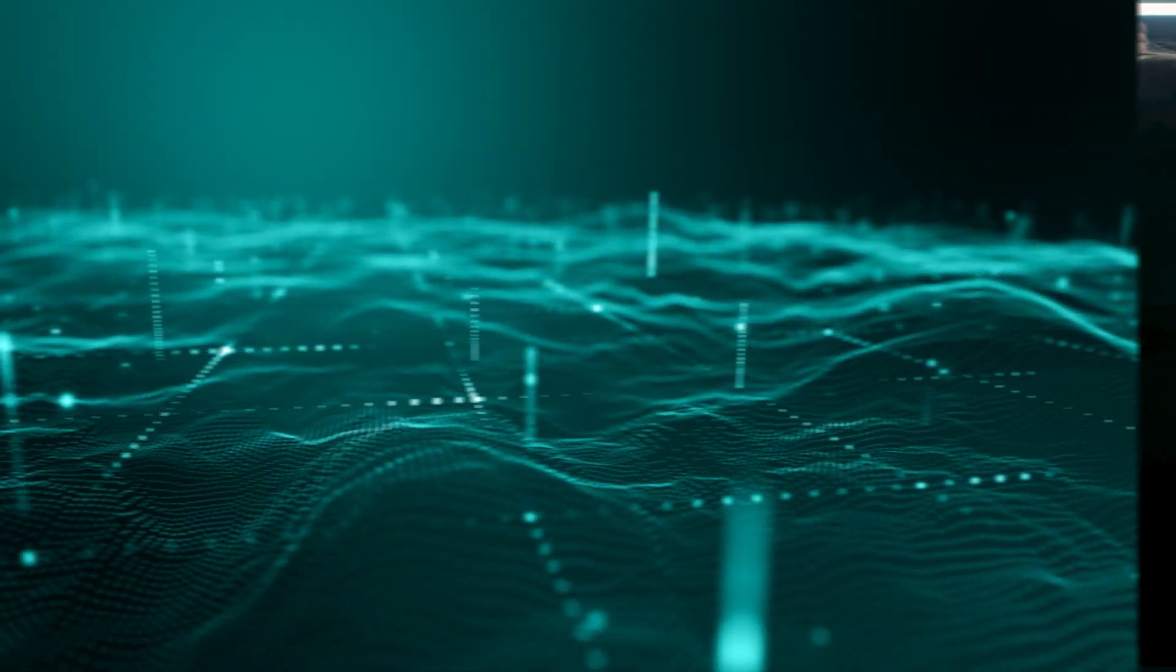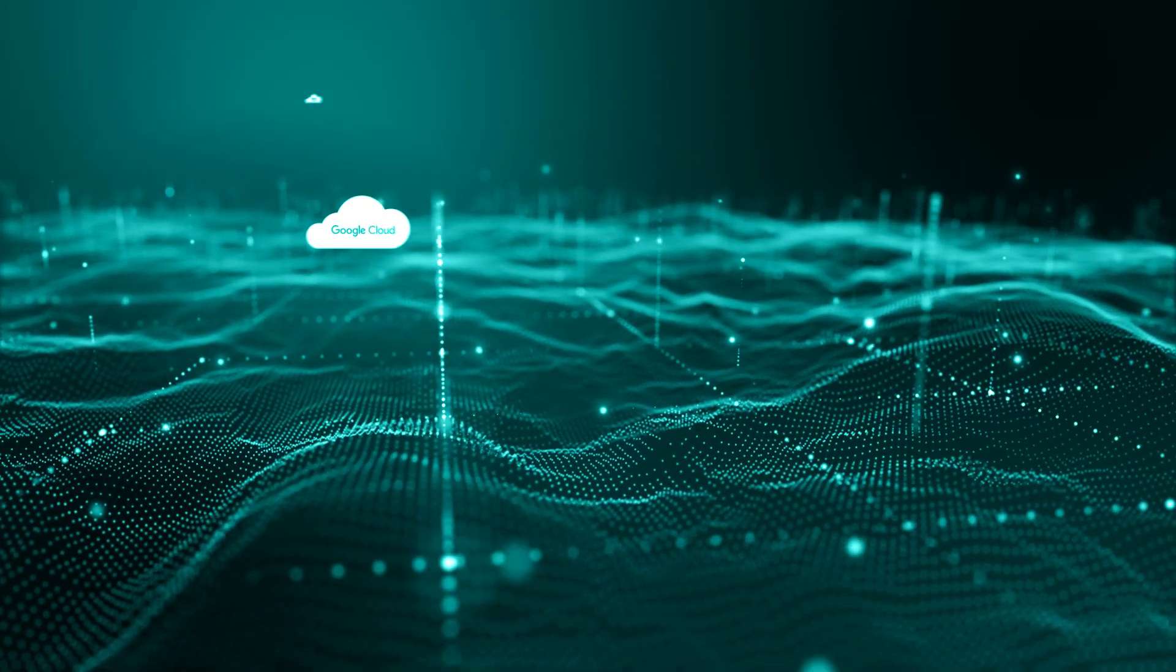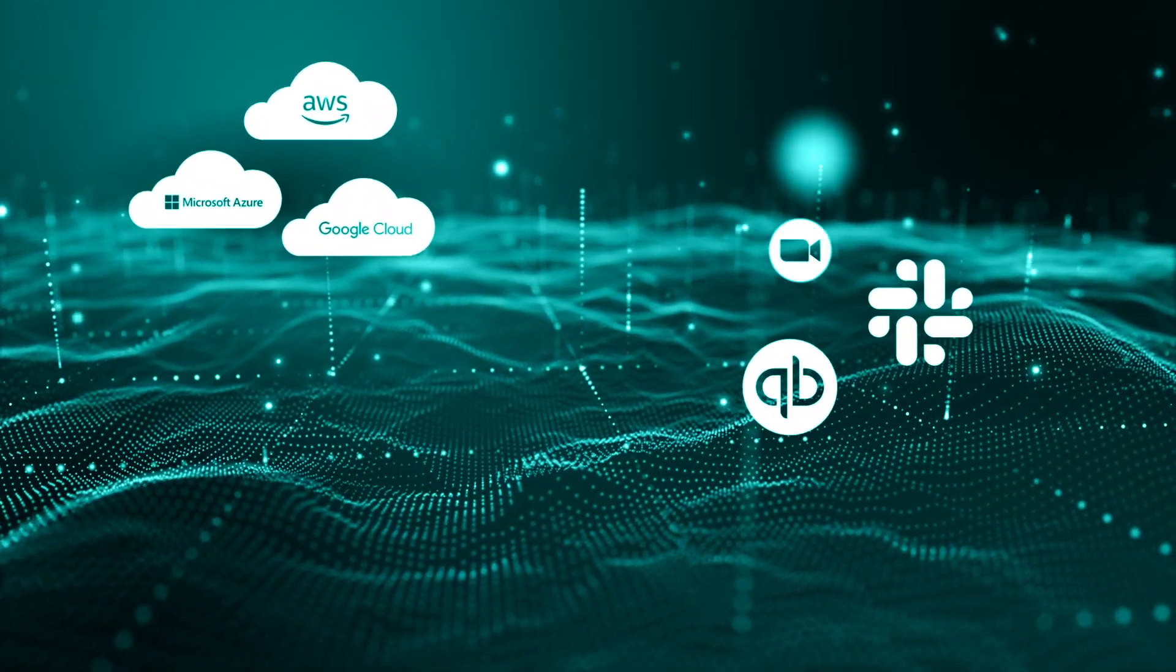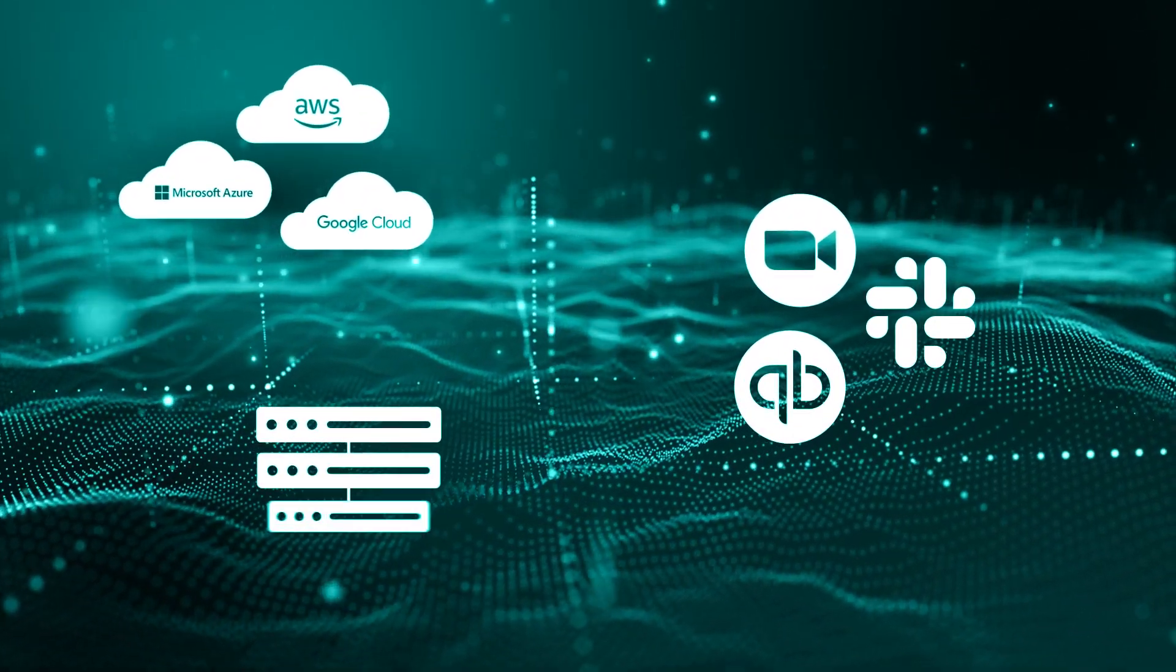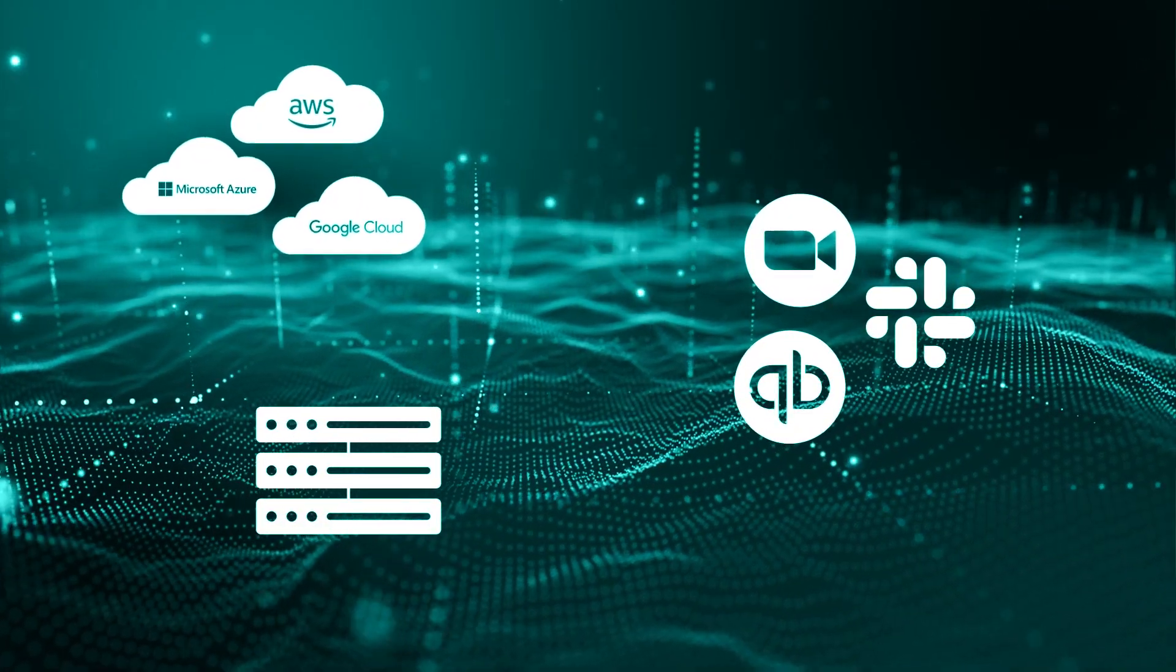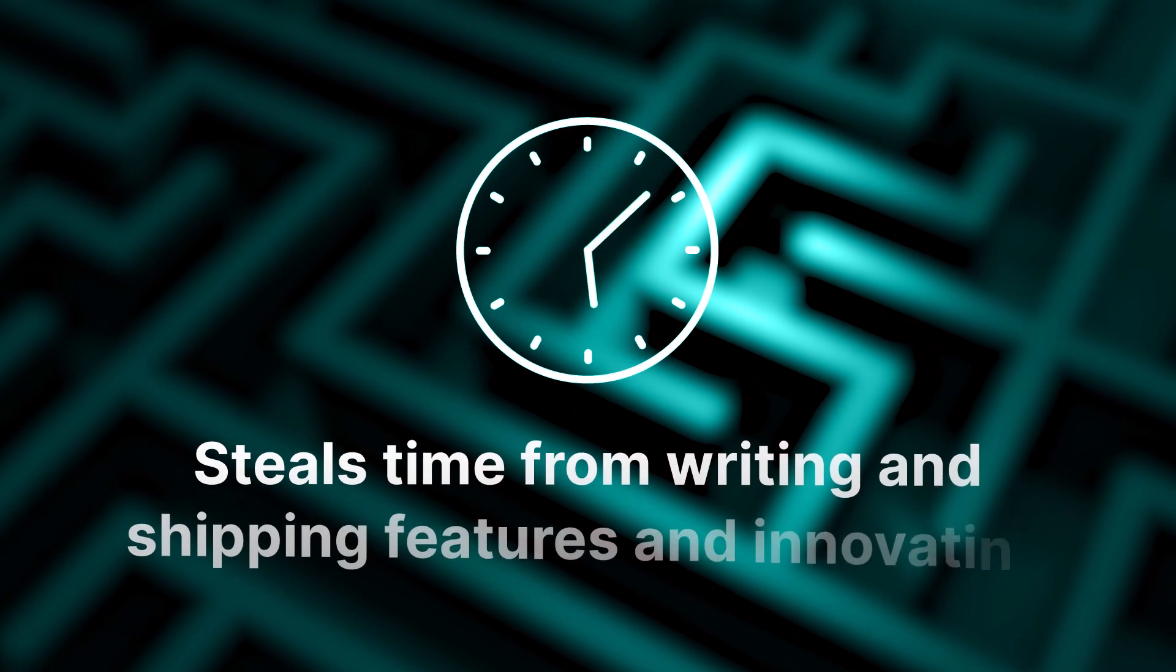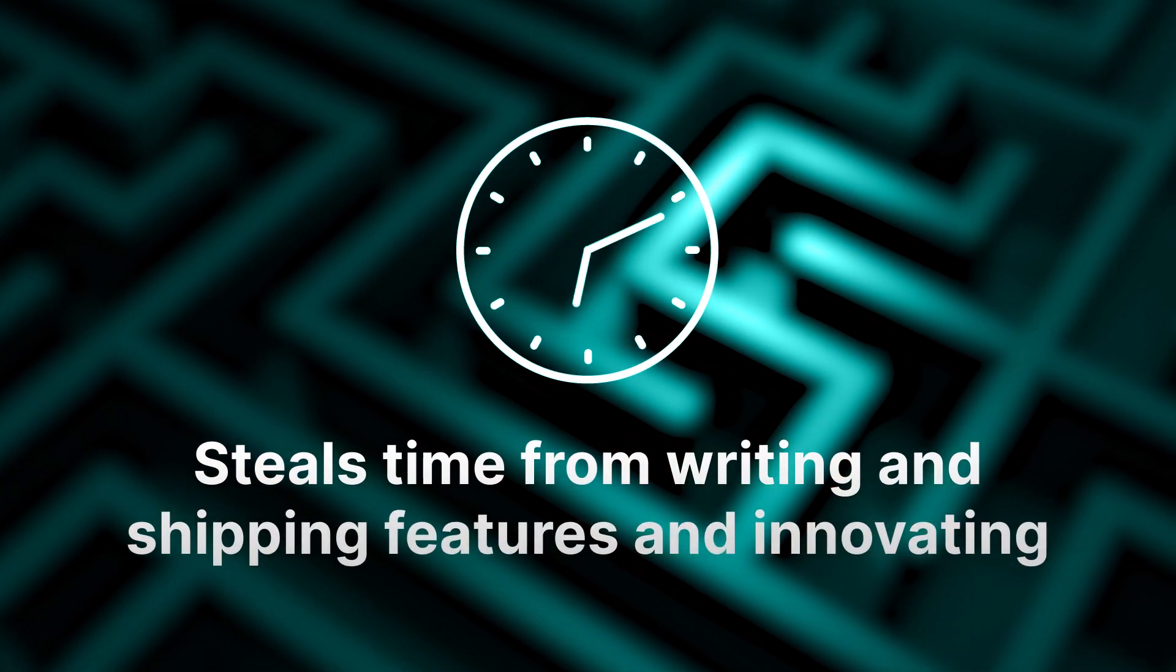Information is scattered across cloud providers, SaaS tools, and internal platforms. Navigating this maze steals critical time from writing and shipping features and innovating.